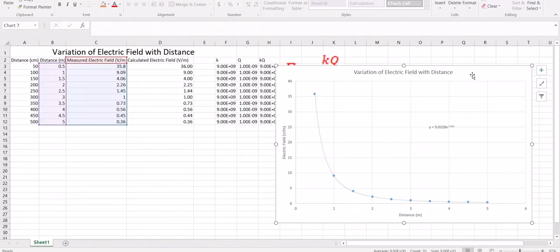This is how you plot a graph in Excel. You also learned how to fit a line, how to find the equation, how to do the multiplication, and how to calculate the values from an equation. If you have any questions, please write them in the comment section below, and do not forget to subscribe to the channel.